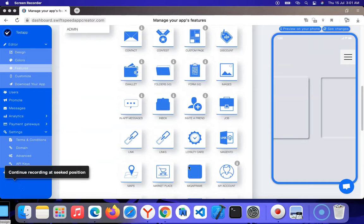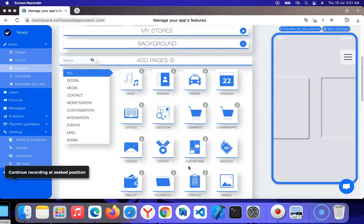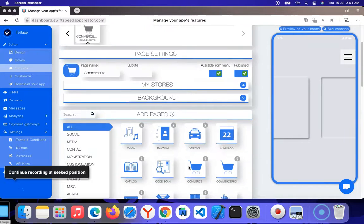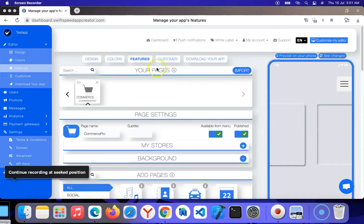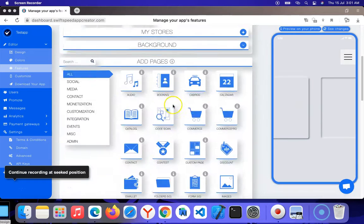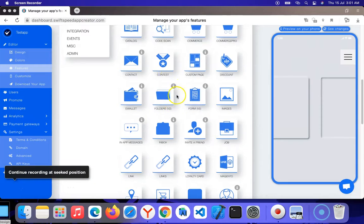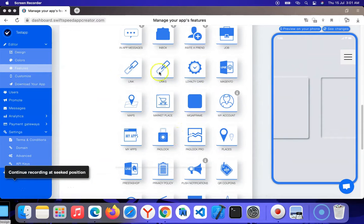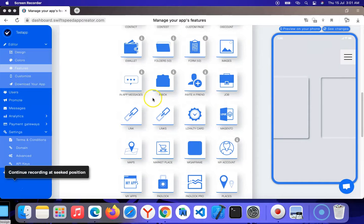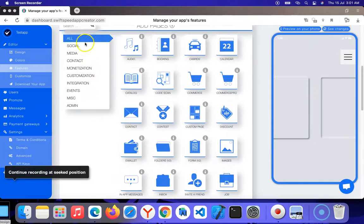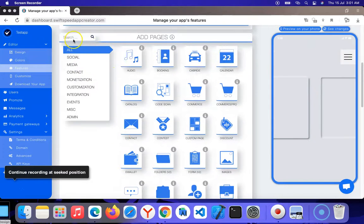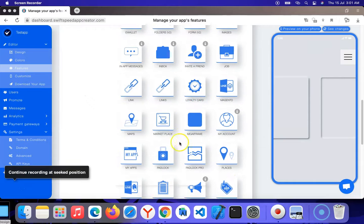You can look for the marketplace feature, which is this one. You can also search for the feature to make it easier if you don't want to scroll through all the features we have on our platform.